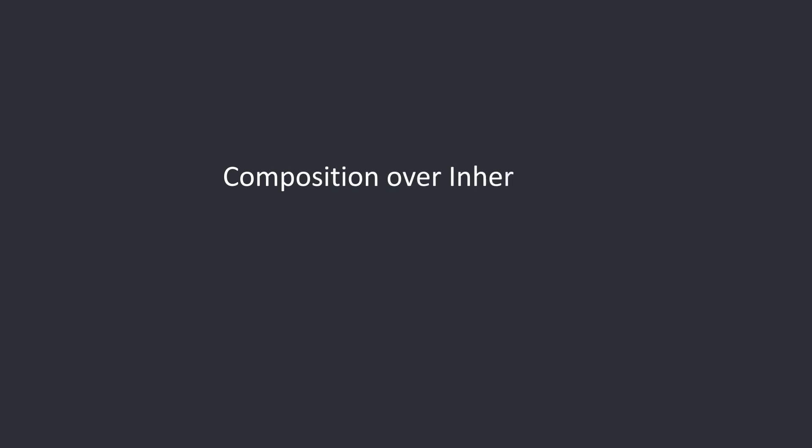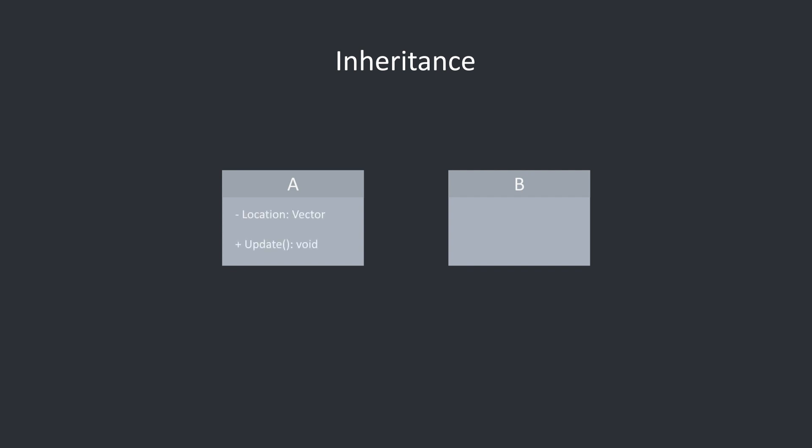The ECS architecture favors composition over inheritance, meaning an entity is built using components instead of inheriting from a base class. To give an example, say we have two actors, A and B. Actor A moves towards a random location each frame. B has the same behavior but also rotates each frame. Using inheritance, we would write the logic for moving in actor A, then use that as a parent for actor B. We would then write the rotation logic in B.